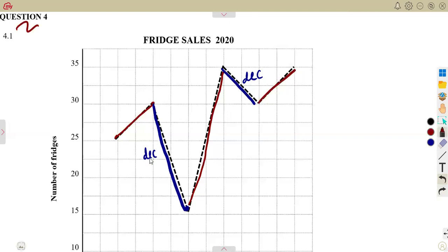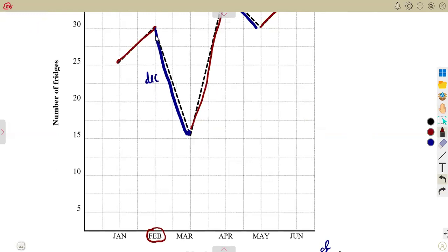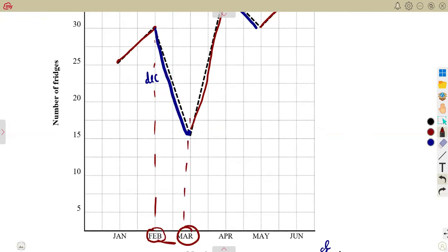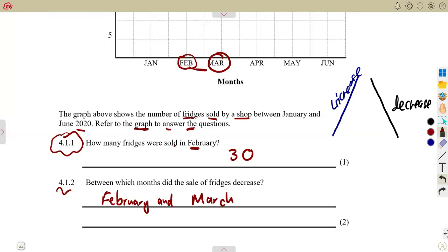The decrease happened between two phases. The first decrease: looking at the corresponding months, this phase corresponds to February and March. So the first decrease is between the months of February and March.